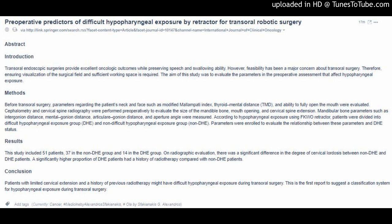This study included 51 patients, 37 in the non-DHE group and 14 in the DHE group. On radiographic evaluation, there was a significant difference in the degree of cervical lordosis between non-DHE and DHE patients. A significantly higher proportion of DHE patients had a history of radiotherapy compared with non-DHE patients.